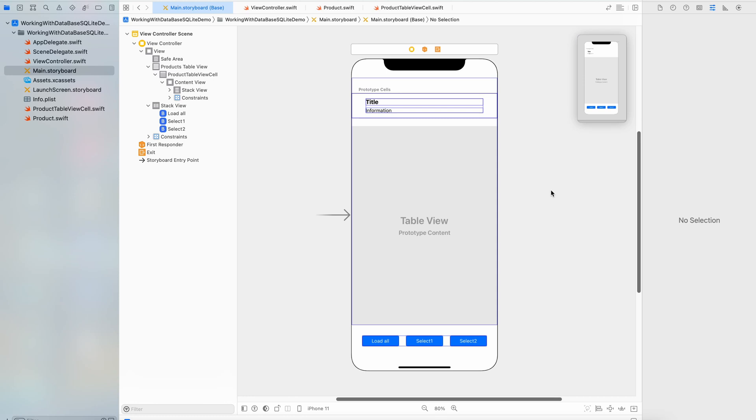Hi! Today, using the example of an iOS mobile application, we will learn how to execute database queries to SQLite using the Swift programming language. For queries, we will use the GRDB library toolkit.